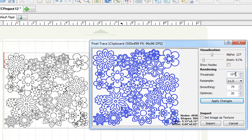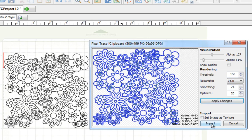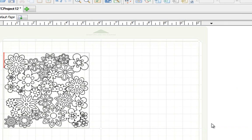So I'm going to go over to Threshold, I'm just going to highlight this, and I'm going to type in 186 on my keyboard, I'll click on Apply Changes, and I'll click on Import.